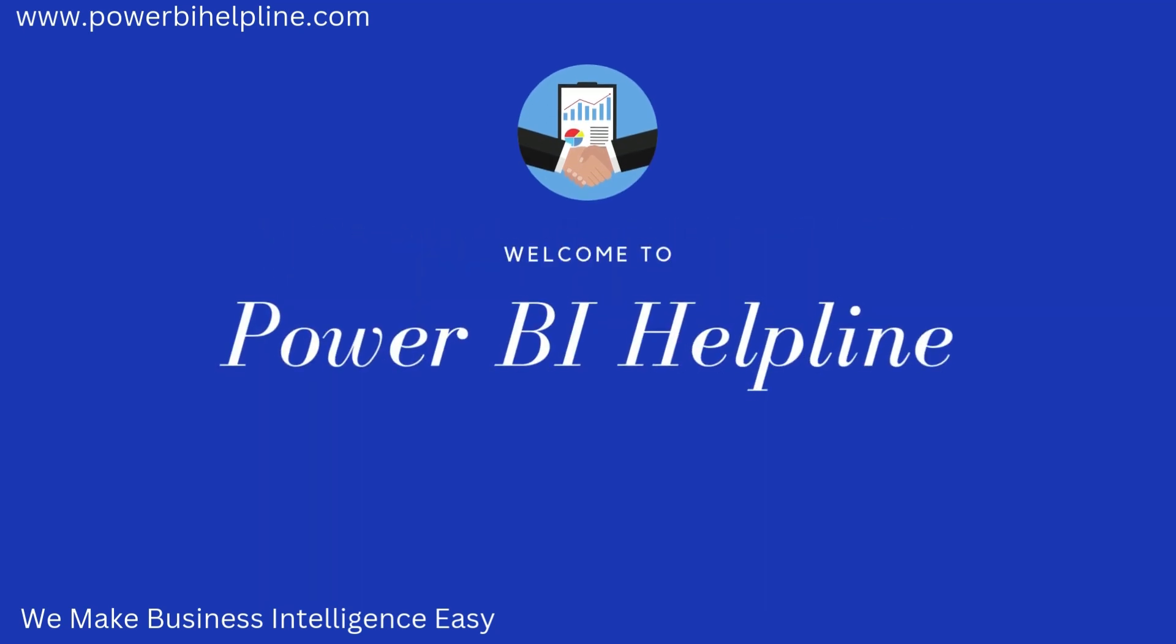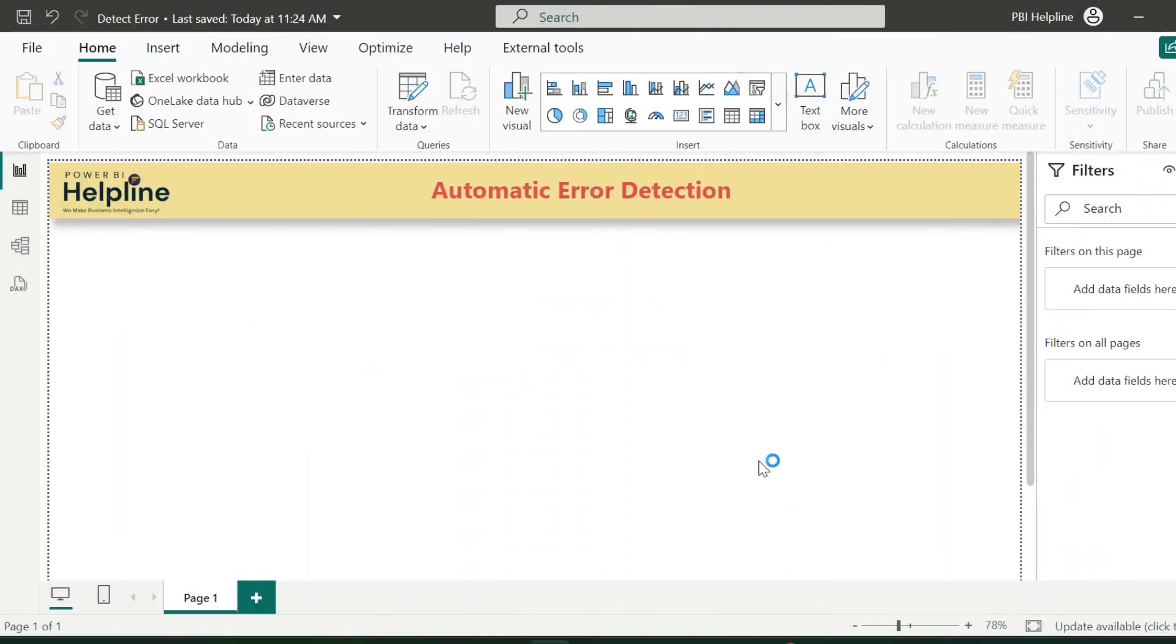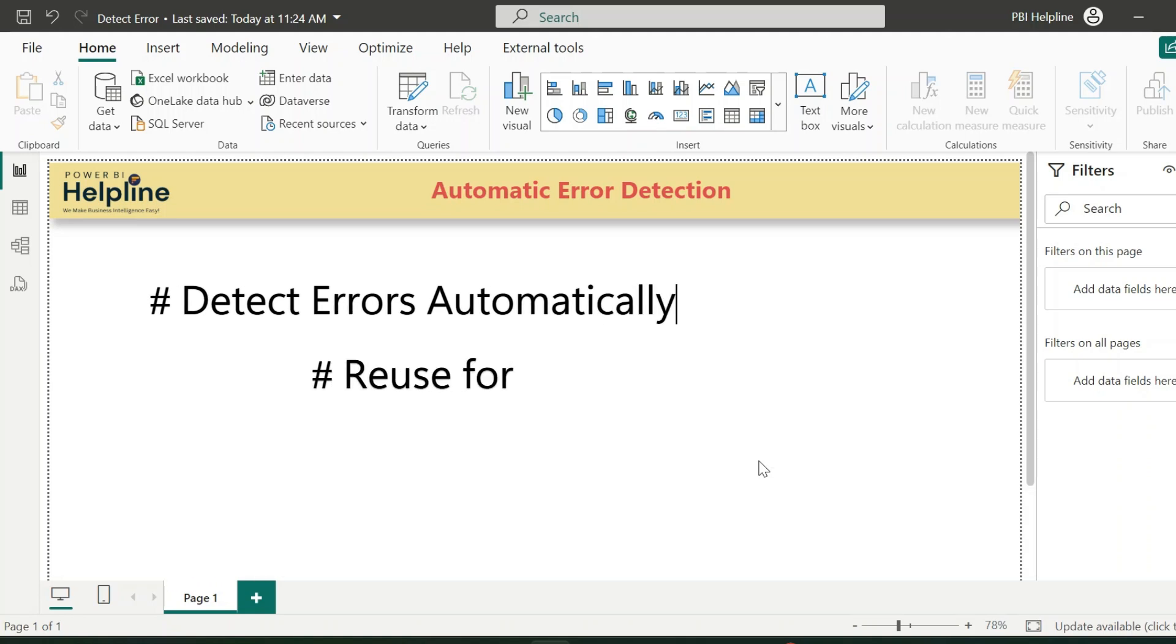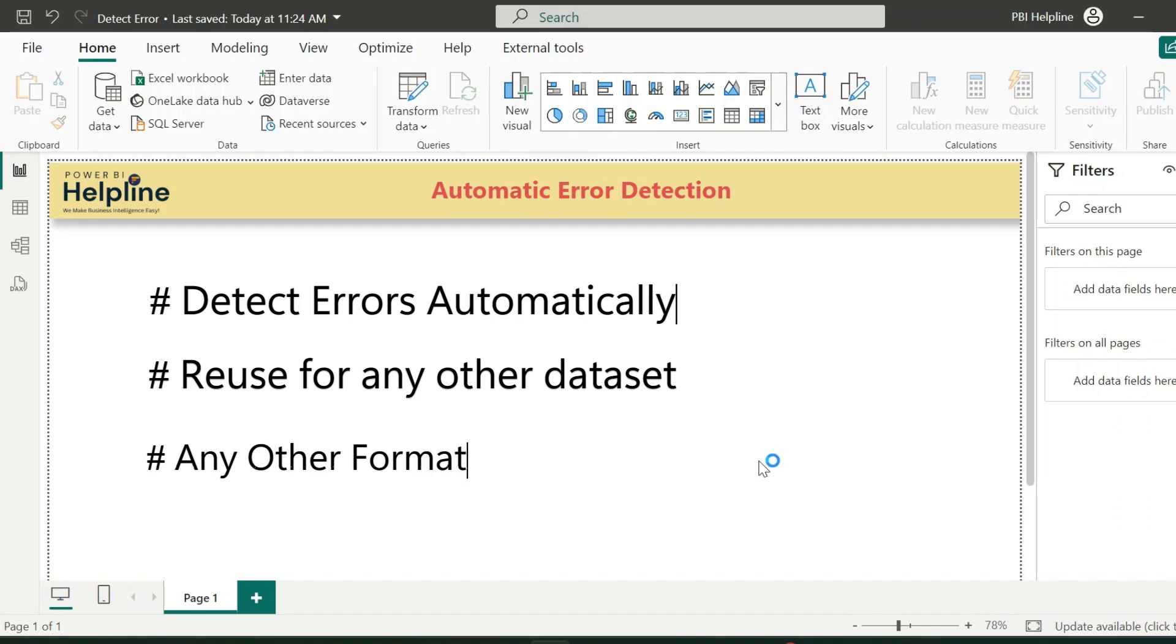Welcome back to Power BI Helpline. In this video, let's create a solution to automatically detect errors. This solution can be used for any other dataset, with any other formats or different column names.